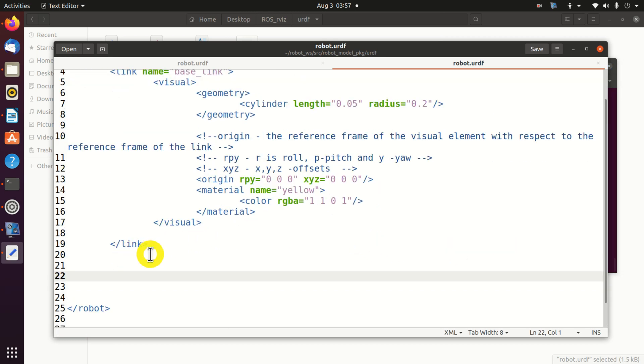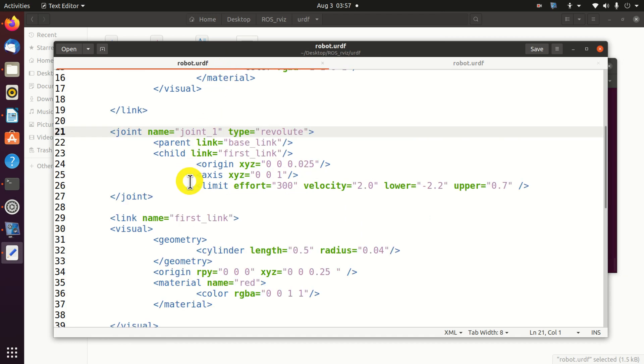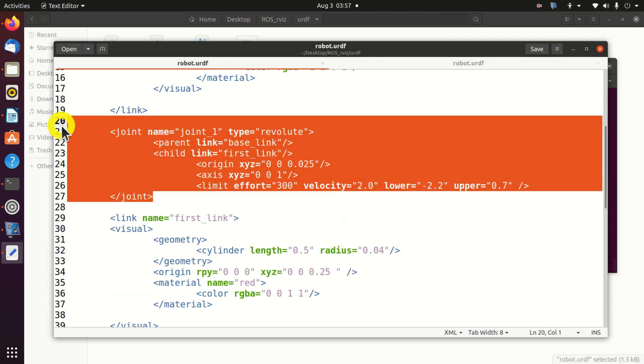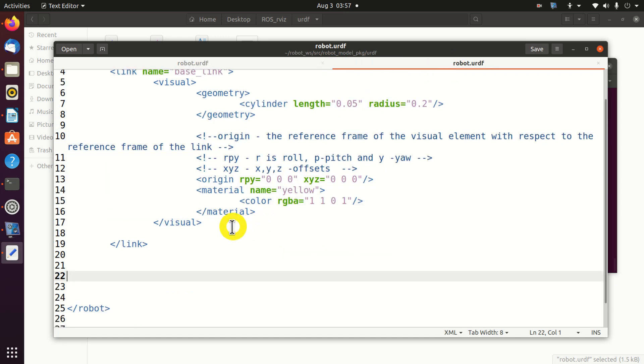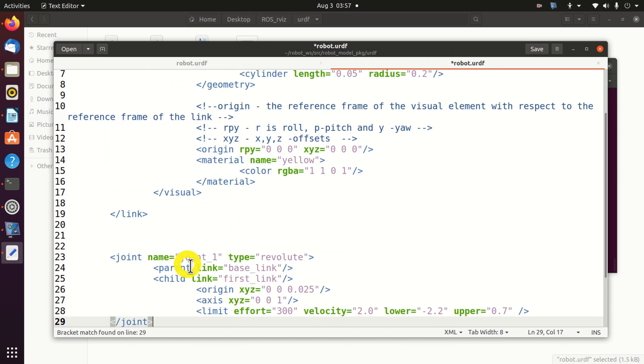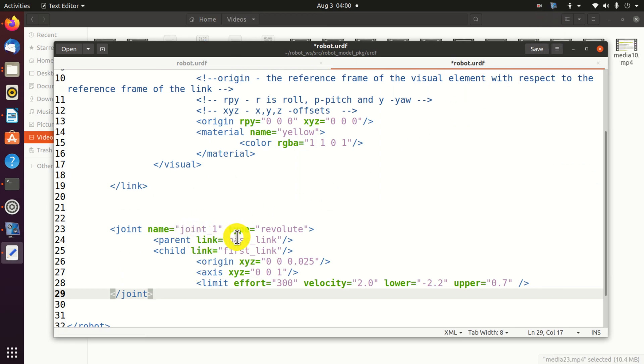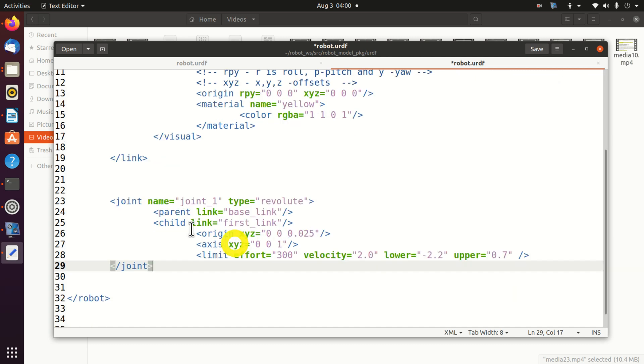Ok, over here I need to define my joint. Here is the definition of the first joint. The name of the joint is joint1. Next we need to specify the joint type. We can have two basic joint types. The first type is the translational joint. And the second one is the rotational one. The rotational one is called revolute.